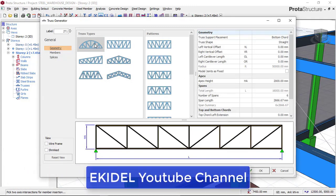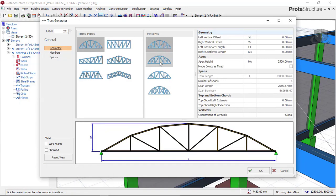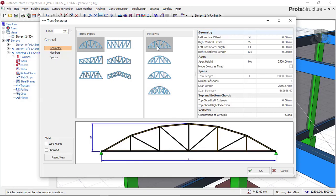What we want to insert is a curved truss. So we click on curved truss right here. On this curved truss, you have different kinds depending on their supports, as you can see. But we want to insert this first one which has a cord and also diagonal braces. So we click on this one. Once we click on it, the first thing we are going to do is to set our apex height.